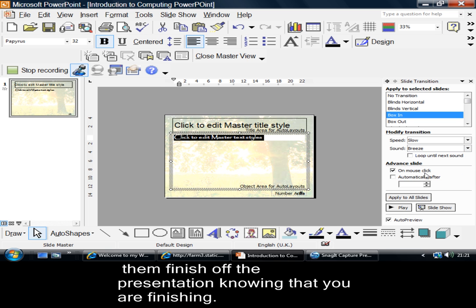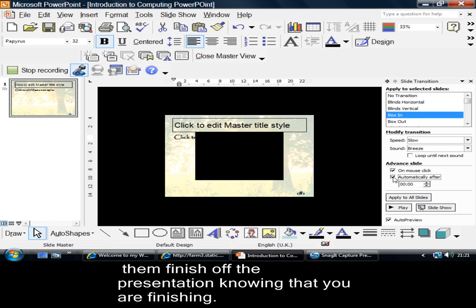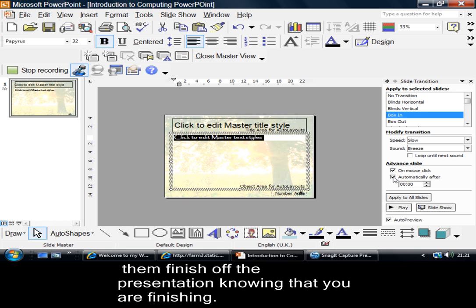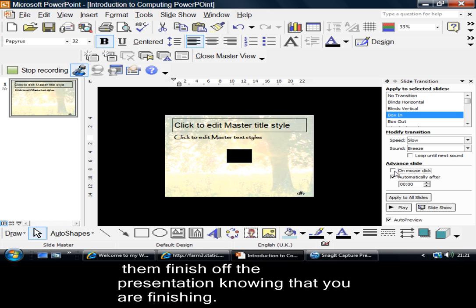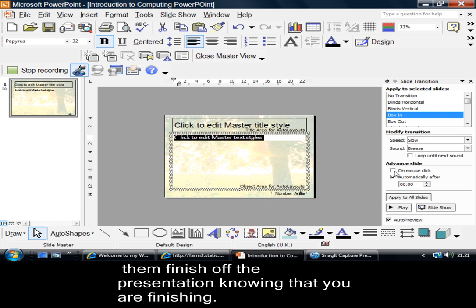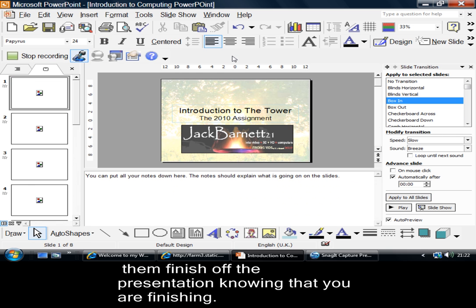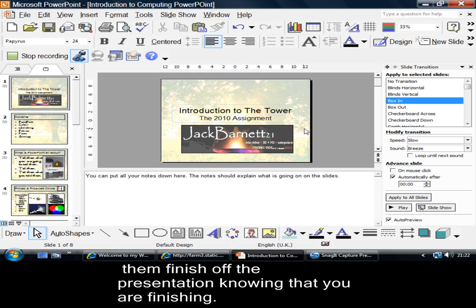I put in there, on mouse click, but I could change it here, and take off that. Now, if I do that, my whole presentation will run through without me having to touch the mouse. Now, if I click onto there and say, apply to all slides. Now I've come out of there. That's the first thing.